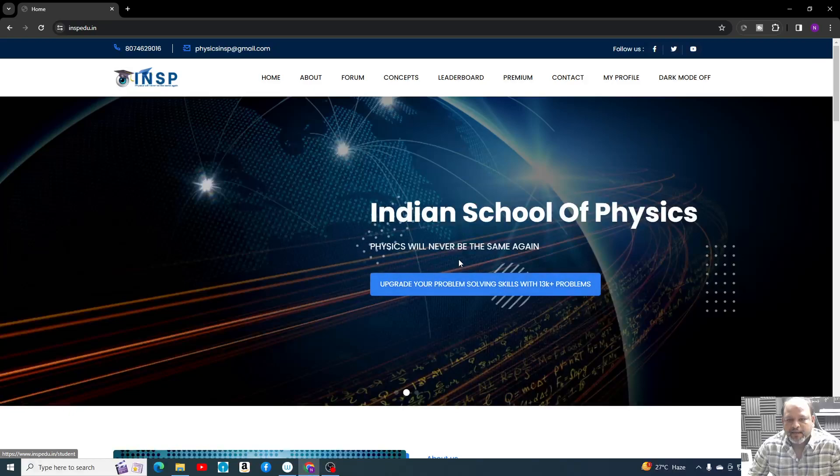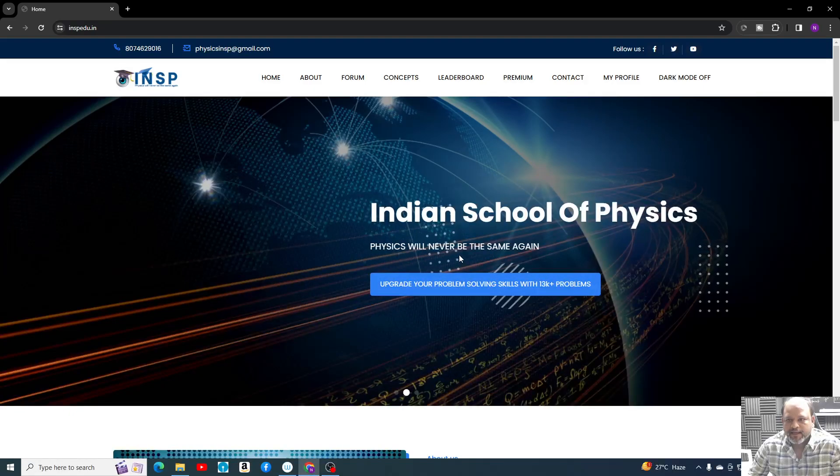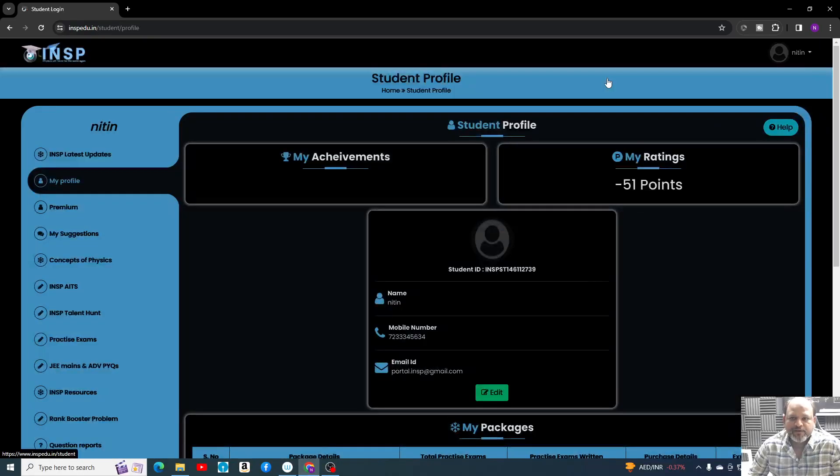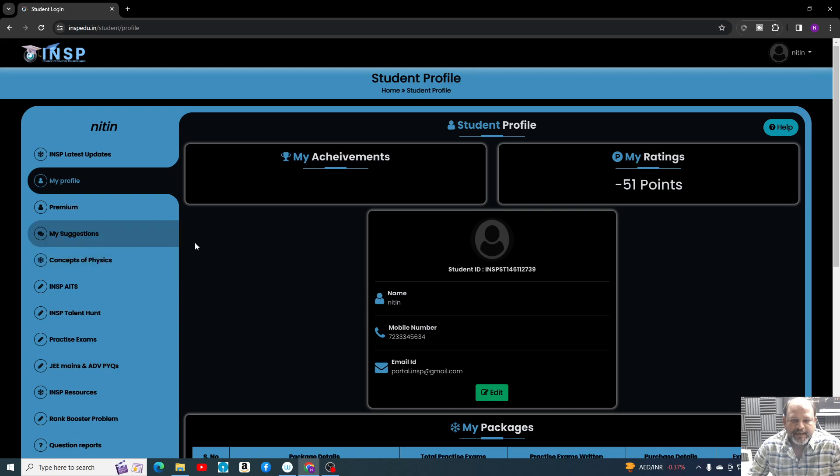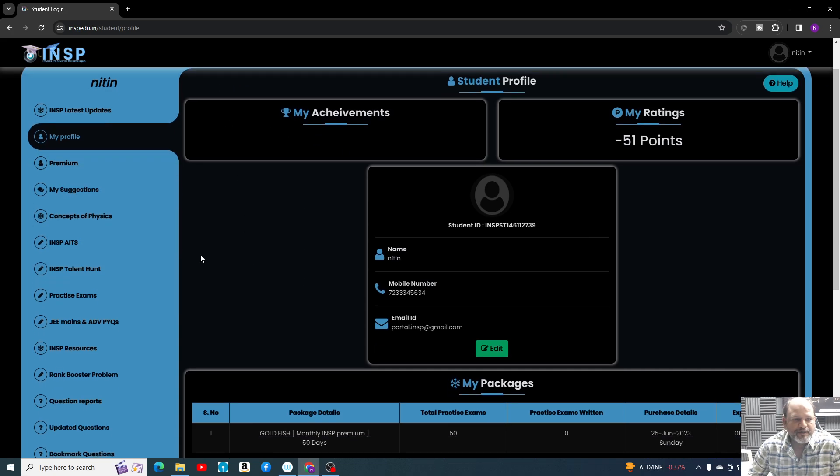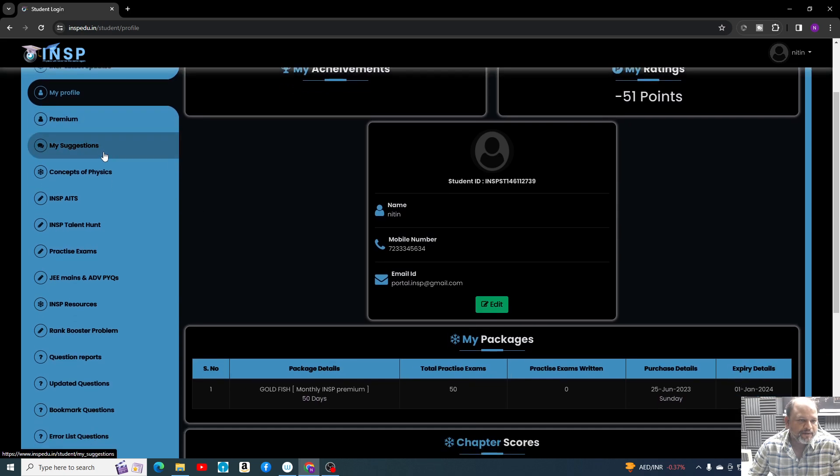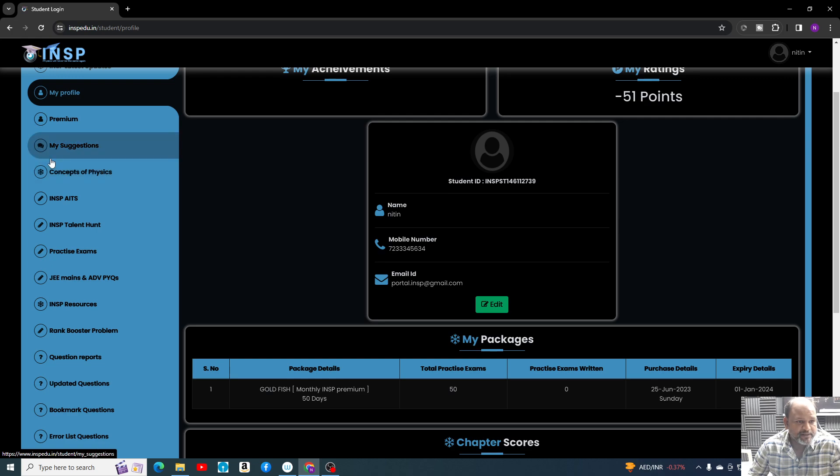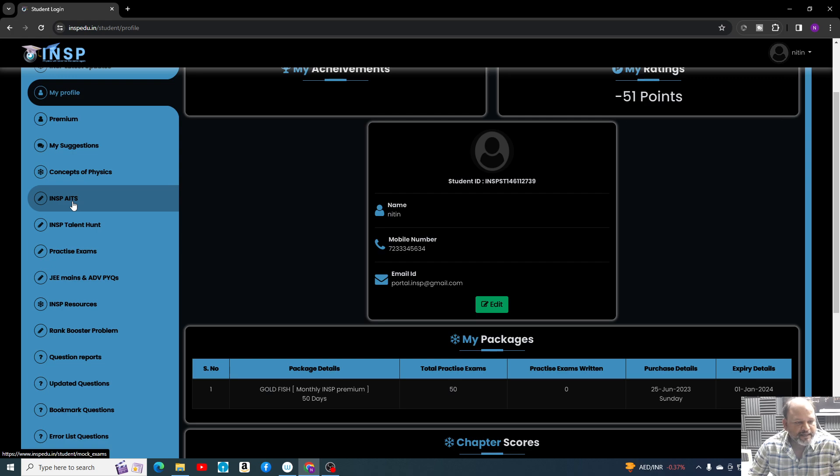Once you create that account and log in, you will come inside the portal where you will have a lot of features like Concepts of Physics. Here you will find my books and INSP AITS papers. Again, we are going to resume for JEE Mains and practice exams.